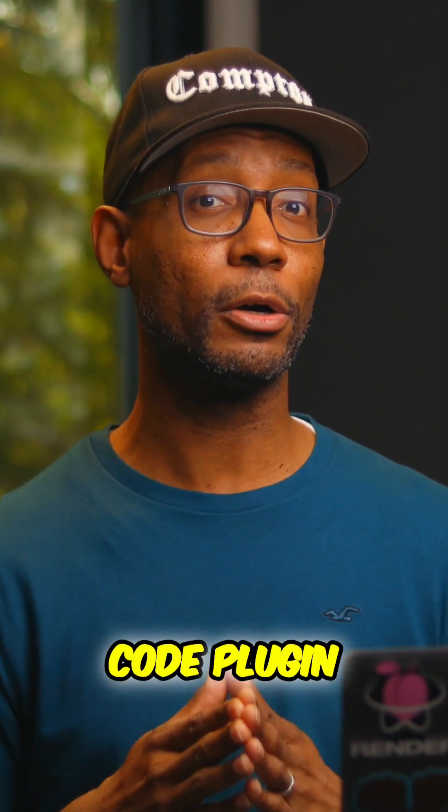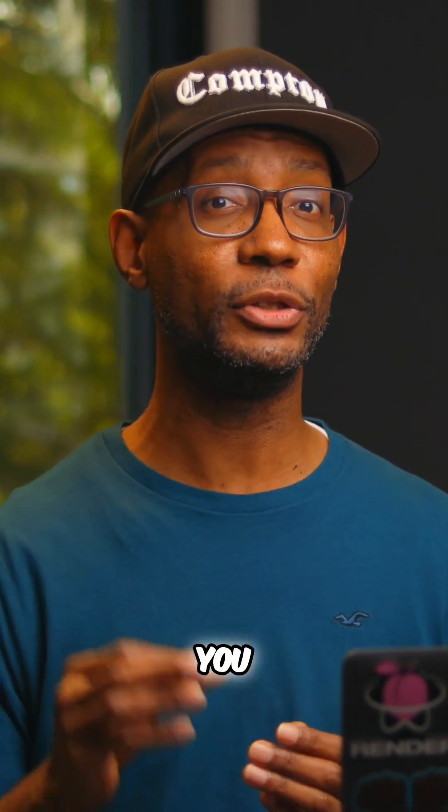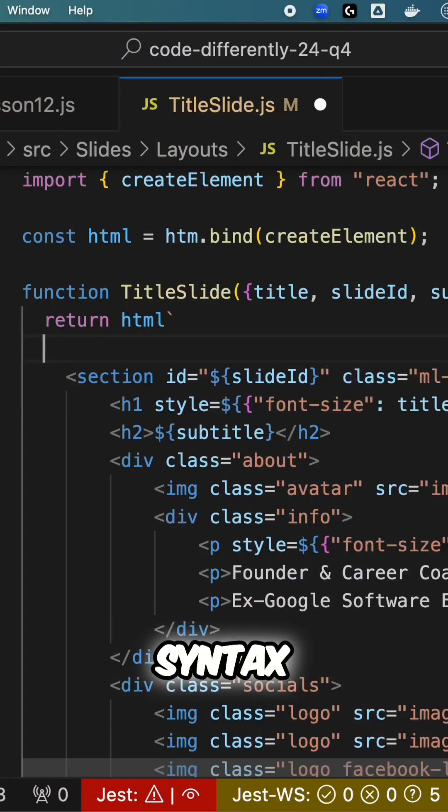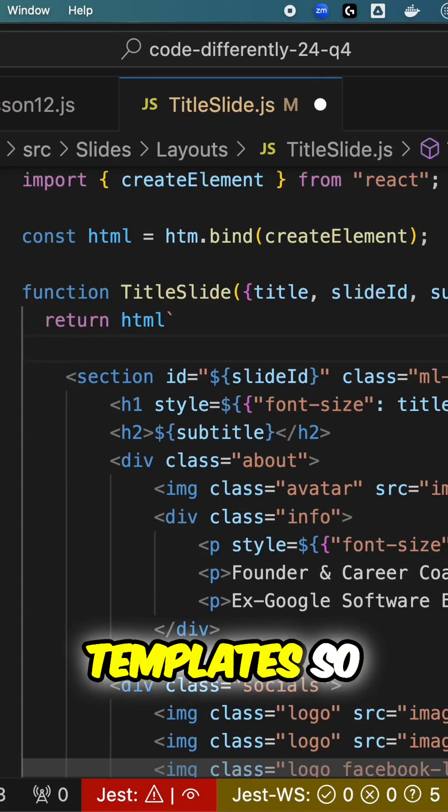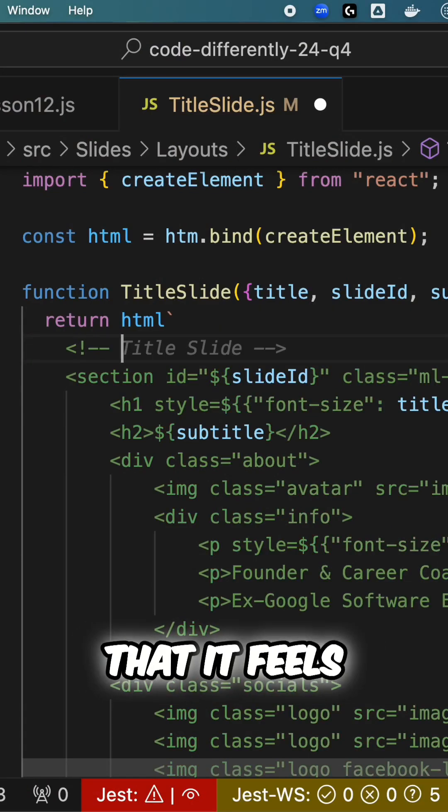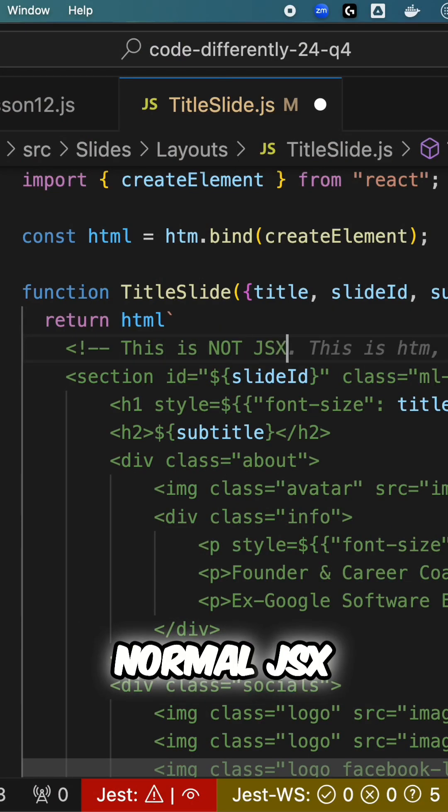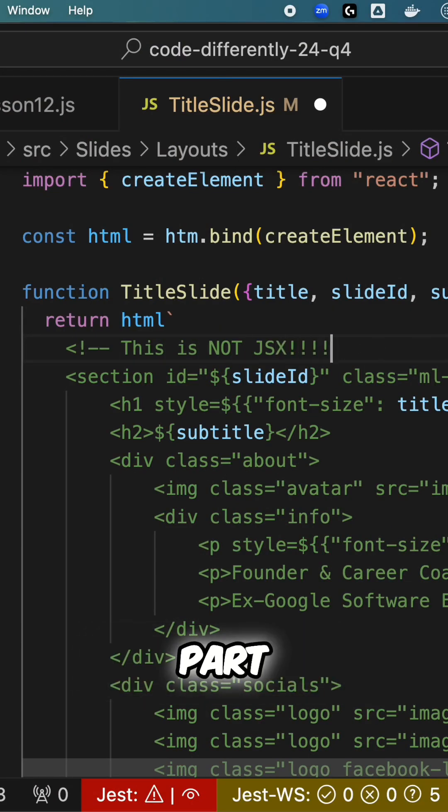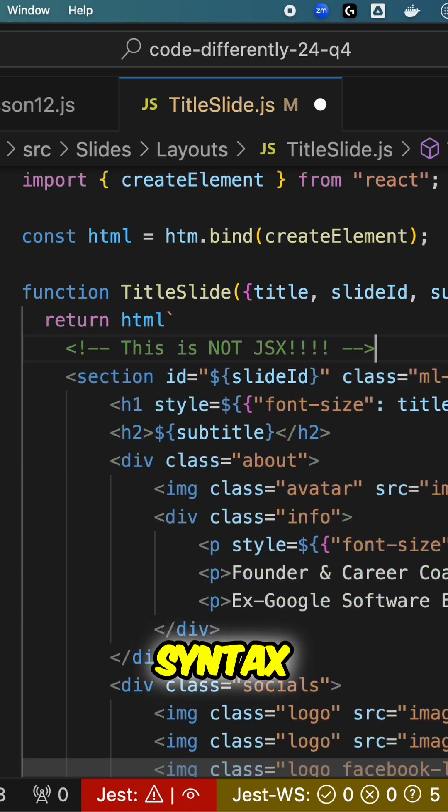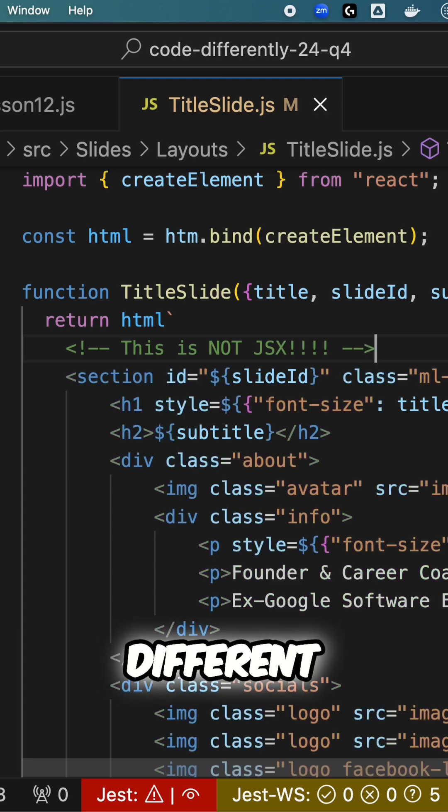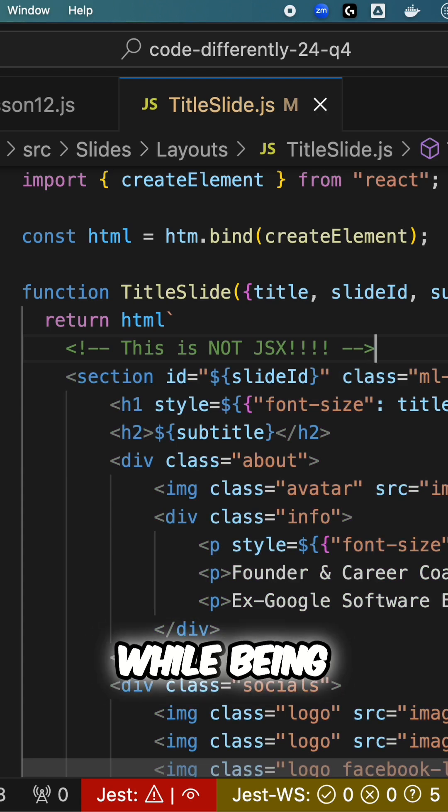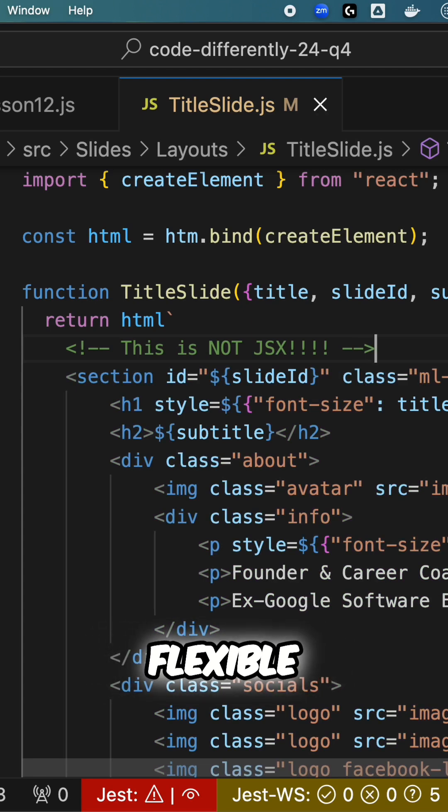There's even a VS Code plugin that gives you beautiful syntax highlighting for your templates so that it feels like you're working with normal JSX. And the best part is, the syntax doesn't look that much different while being even more flexible.